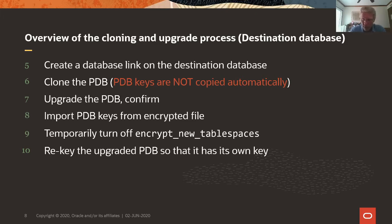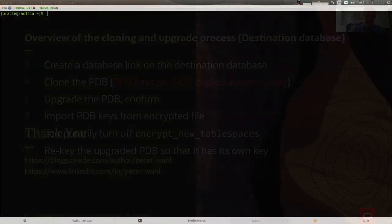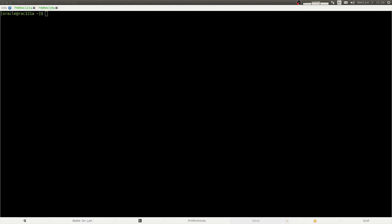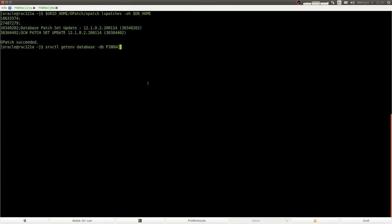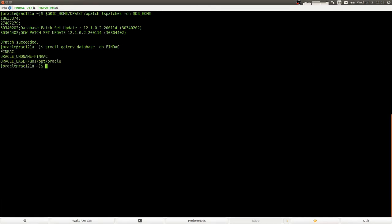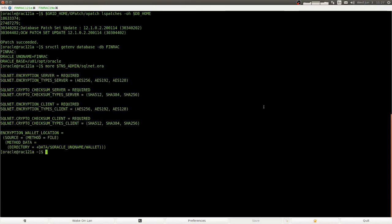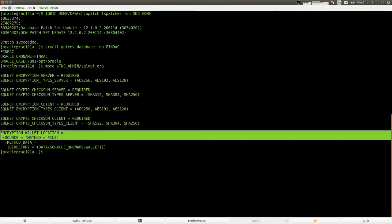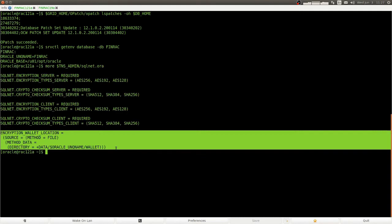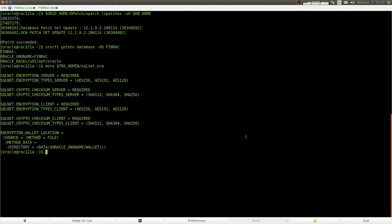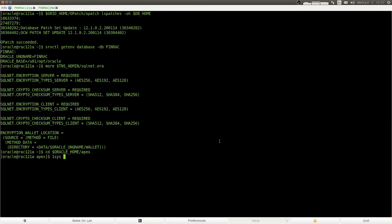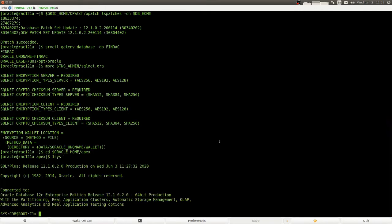So let's go to the live demo. So here we are looking at our 12.1.0.2 database. And this is just a list of the patches. Here we make sure that we have the environment variables stored in server control. This is our SQLite.ora pointing to file and the location for the TDE wallet.